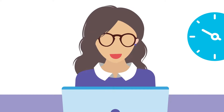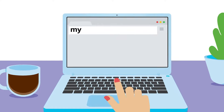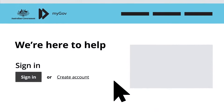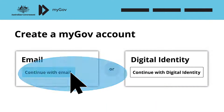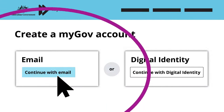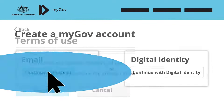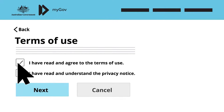Julie is now ready to set up her MyGov account. She types my.gov.au into her computer's web browser. Once the MyGov website is loaded, she clicks on Create Account. On the next page, Julie clicks Continue with Email, then reads the terms and conditions and clicks both boxes.